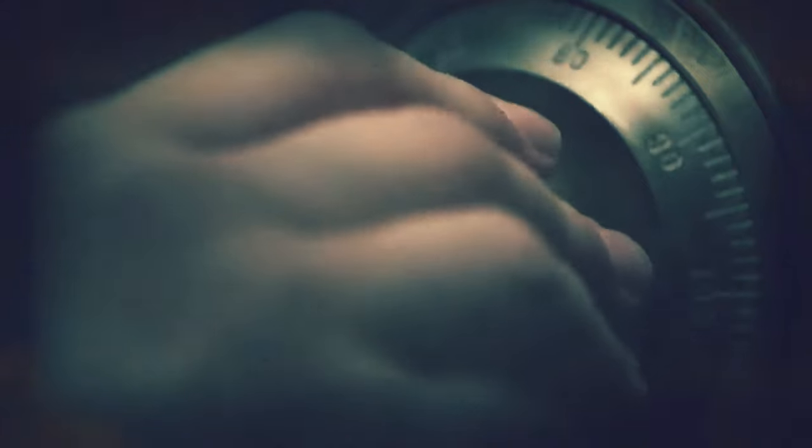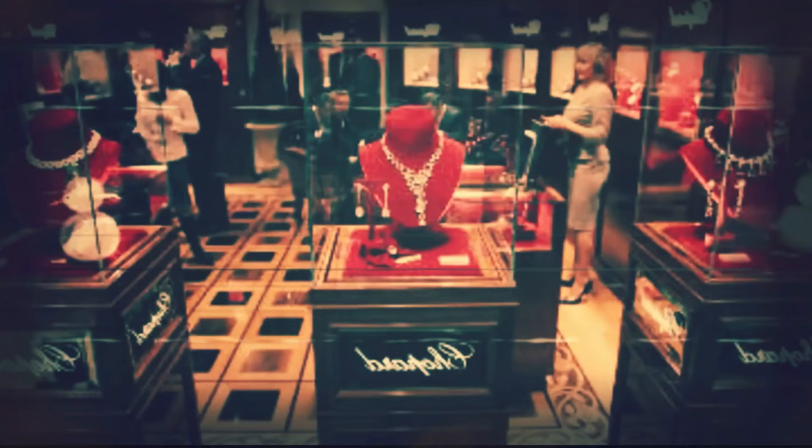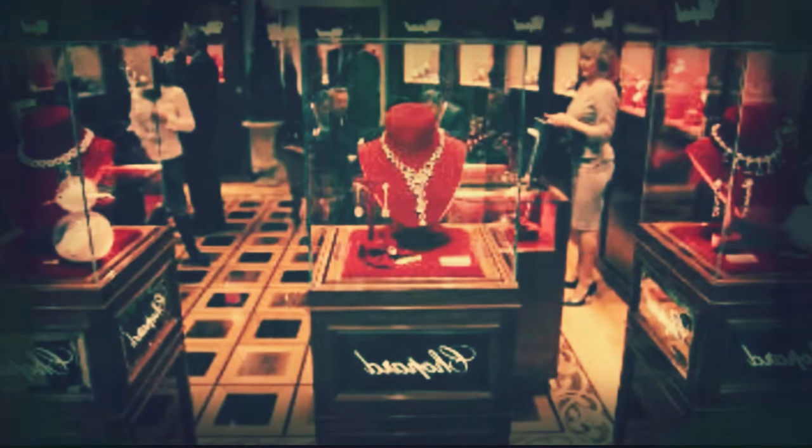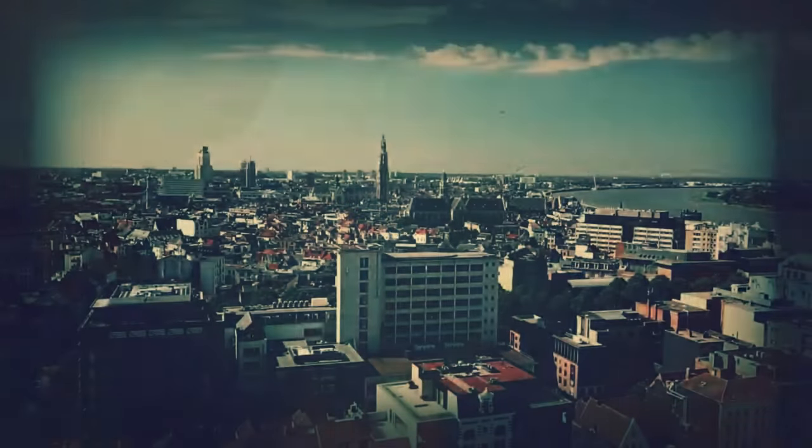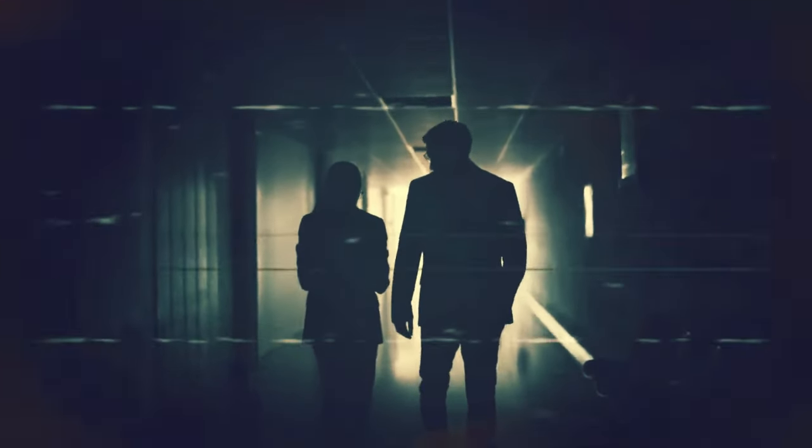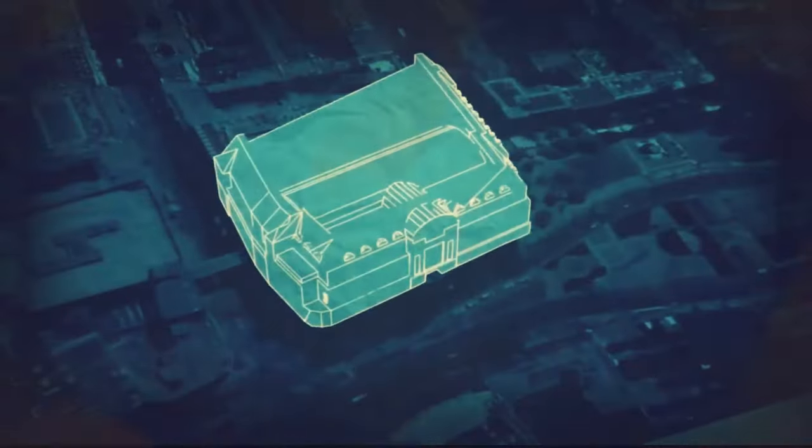How did they pull off this seemingly impossible feat? Who were they, and what motivated them? And what happened to the loot, which remains largely unrecovered to this day? This is the untold story of the Antwerp diamond heist and how it happened.